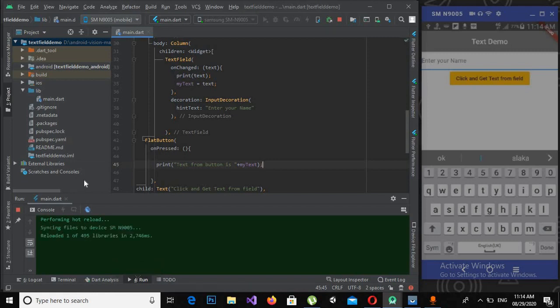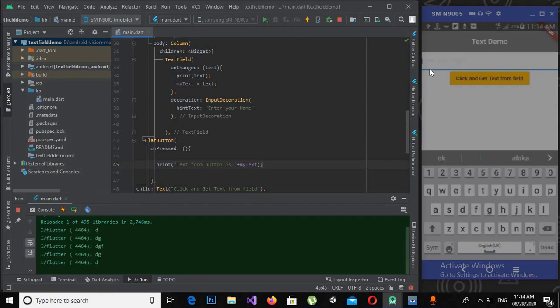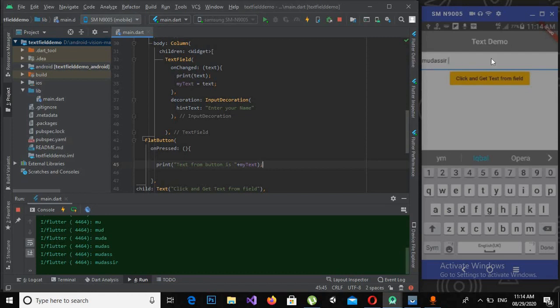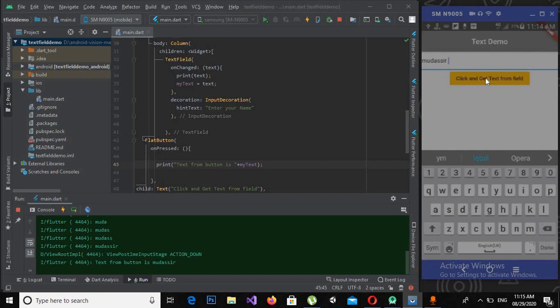And now if I enter something here, consider if I enter my name M-M-U-D-A-A-A-S, that's it. And now if I click this button, you will see that the text will be printed.